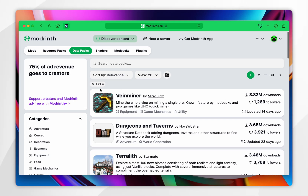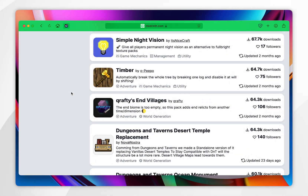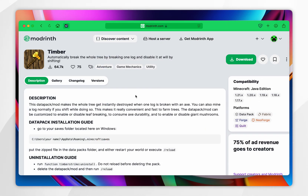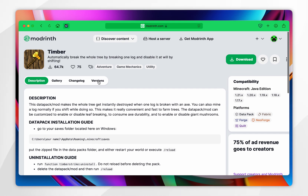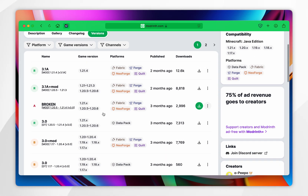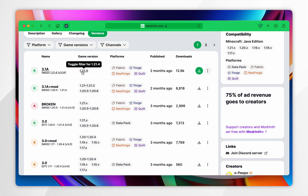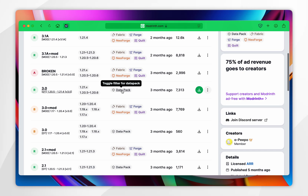Now they've been filtered, we can go ahead and select a datapack. In this example, I'm going to use the Timber datapack, so we're going to click onto it. Once you're inside the datapack's page, you want to click on the 'Versions' tab and then find the version for Minecraft 1.21.4. However, it's important that the platform says 'Datapack'.